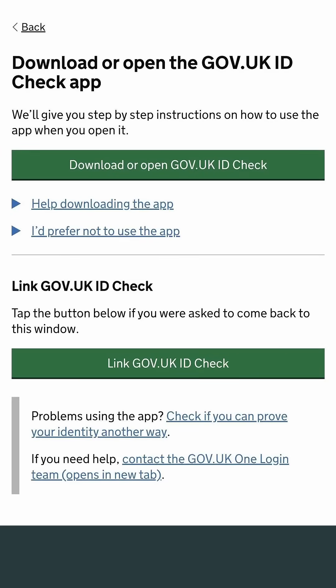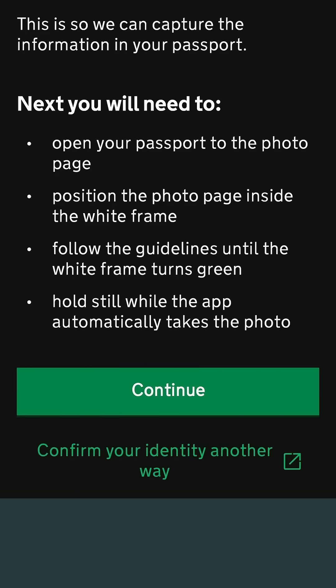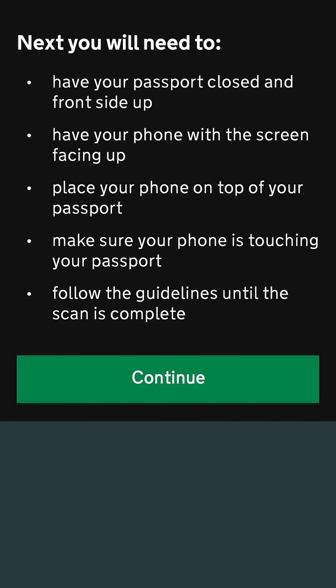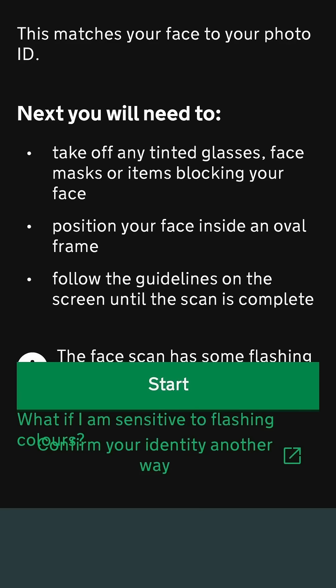Then download the ID check app. Return to this page and click 'Link gov.uk ID check'. On the app, click continue to scan your passport's photo page. Once successful, click continue. Then click continue to scan your passport's biometric chip. Lastly, click start to scan your face with your selfie camera.